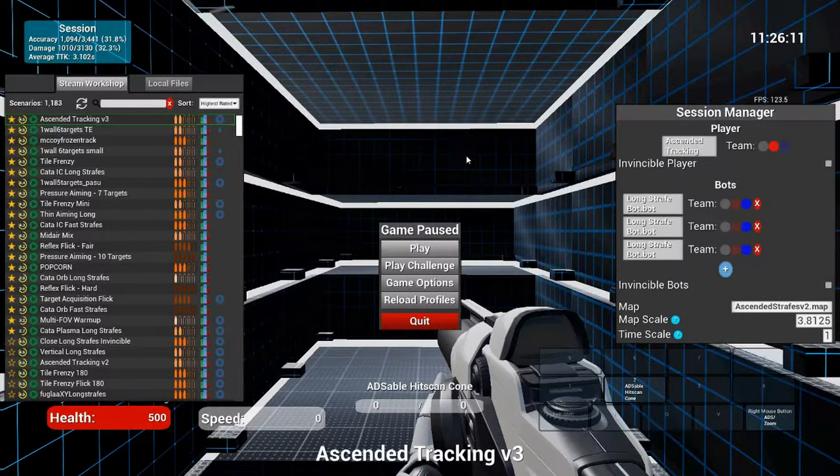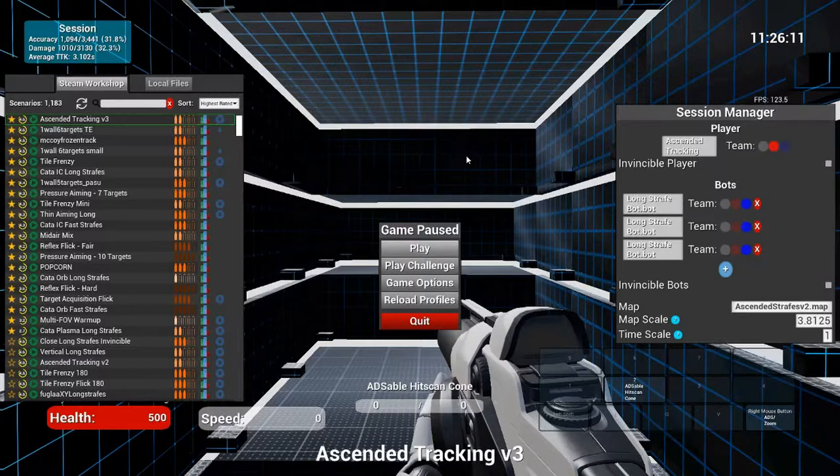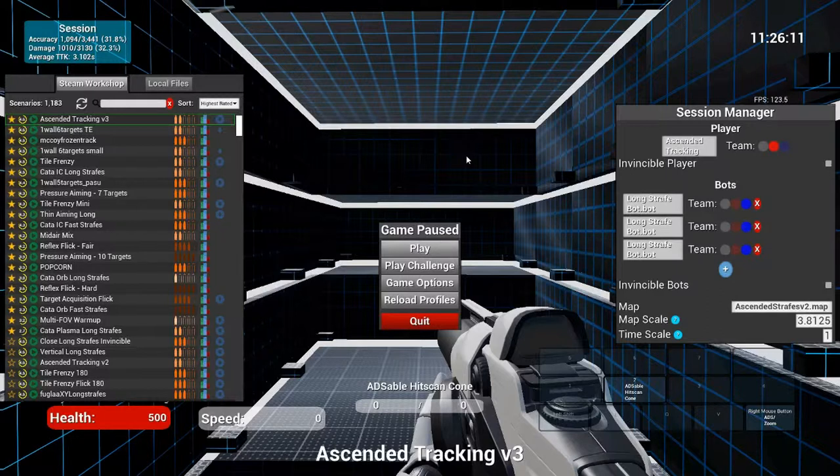This is an aim trainer that you can get on Steam for about $10, so it's not too bad. But it can be a little complicated finding the right maps and the right sensitivity. I'm going to be going over all that today, so I hope you guys enjoy.